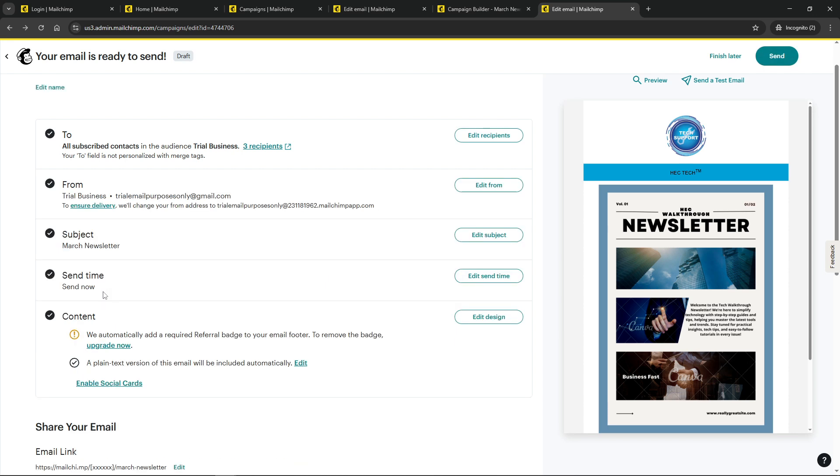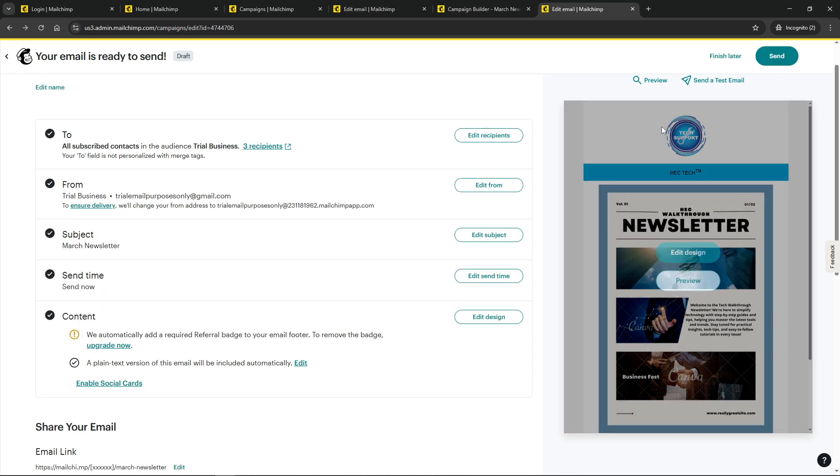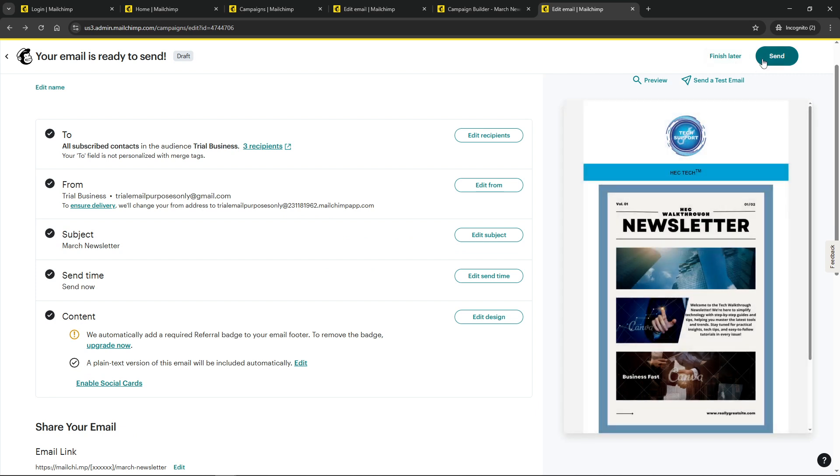And there you have it. In just a few straightforward steps, you've successfully changed the reply-to email address for your MailChimp campaign. Remember, keeping your communication channels updated not only helps in managing responses more effectively, but also enhances the overall experience for your audience.